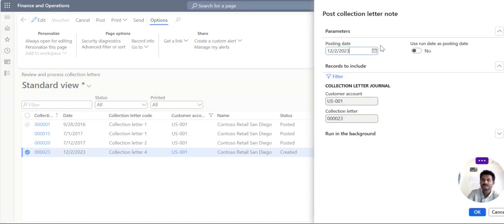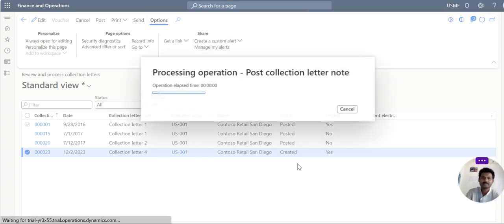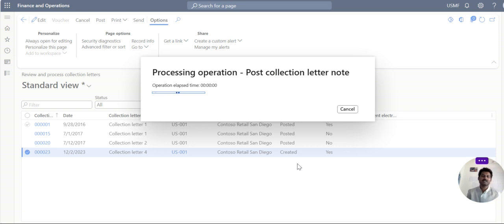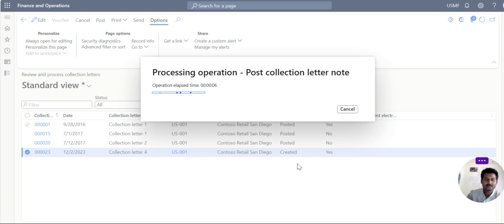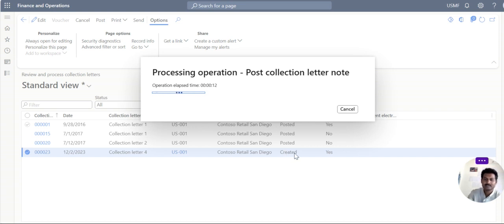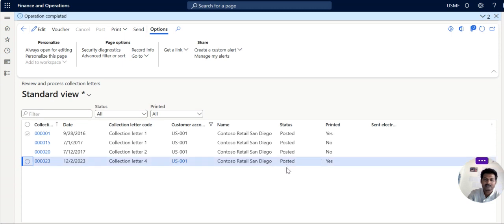So check the posting date when you want to post it and click ok. So the posting charges will be posted to customer account and as well as your revenue account.